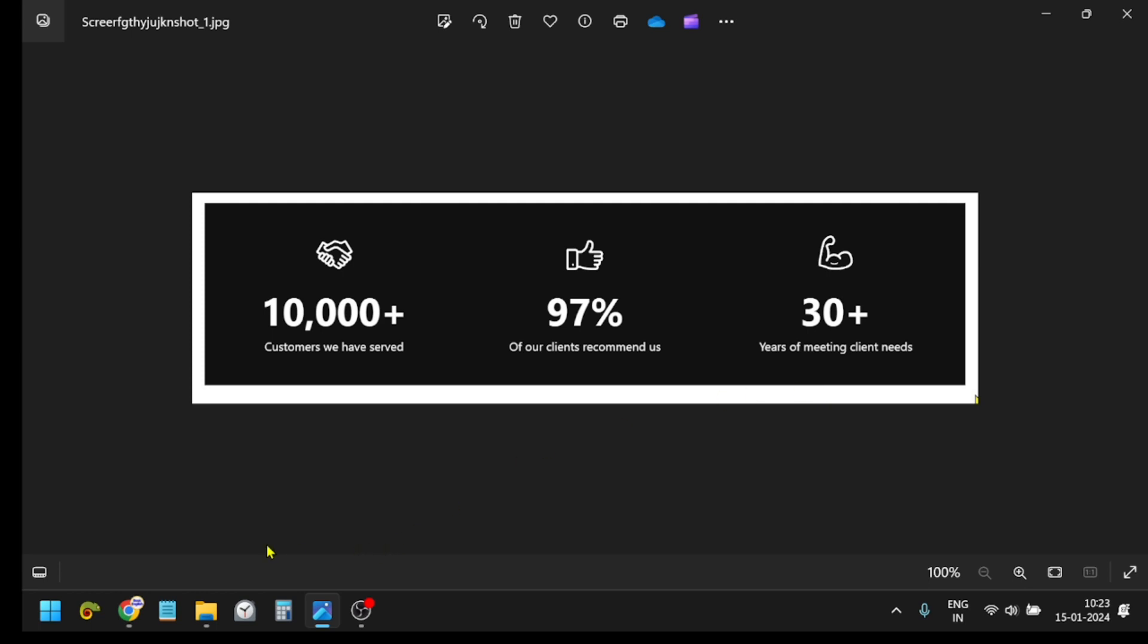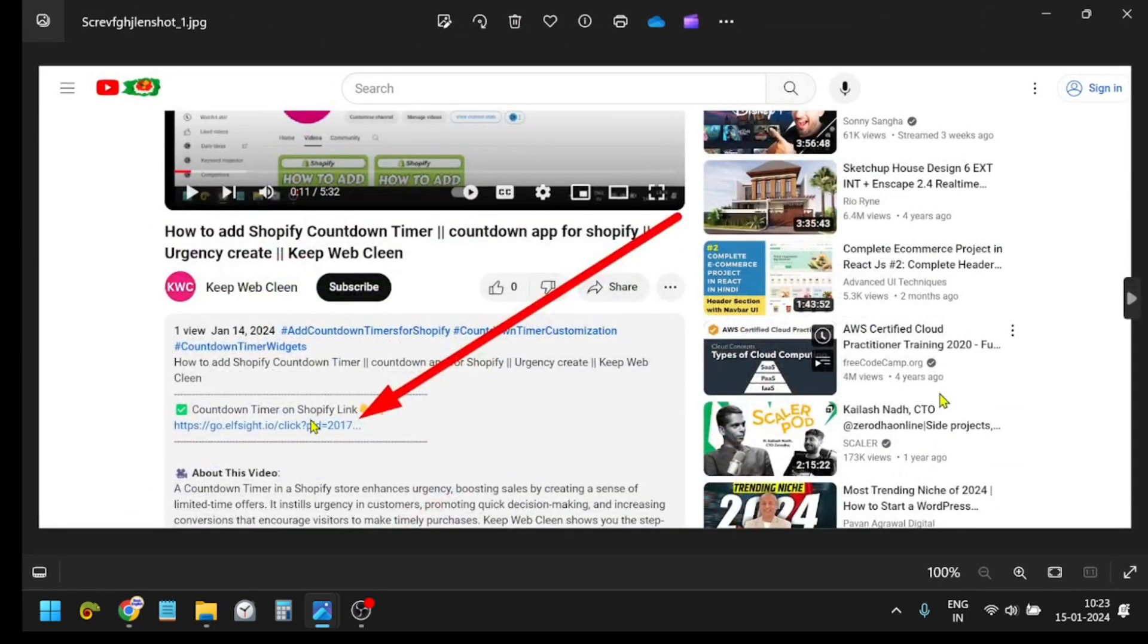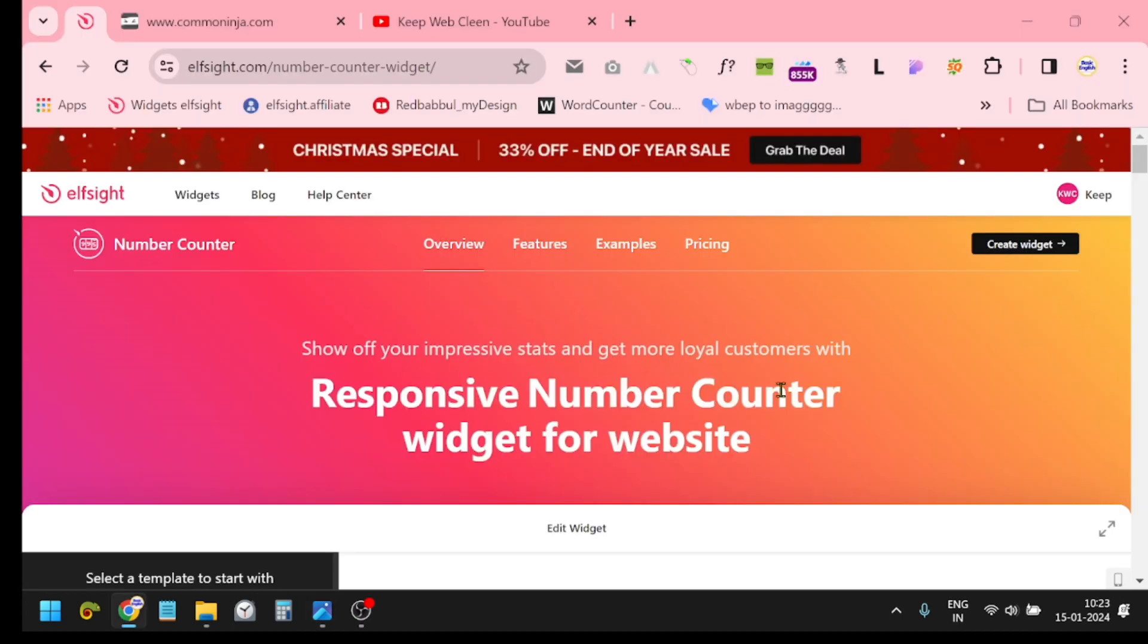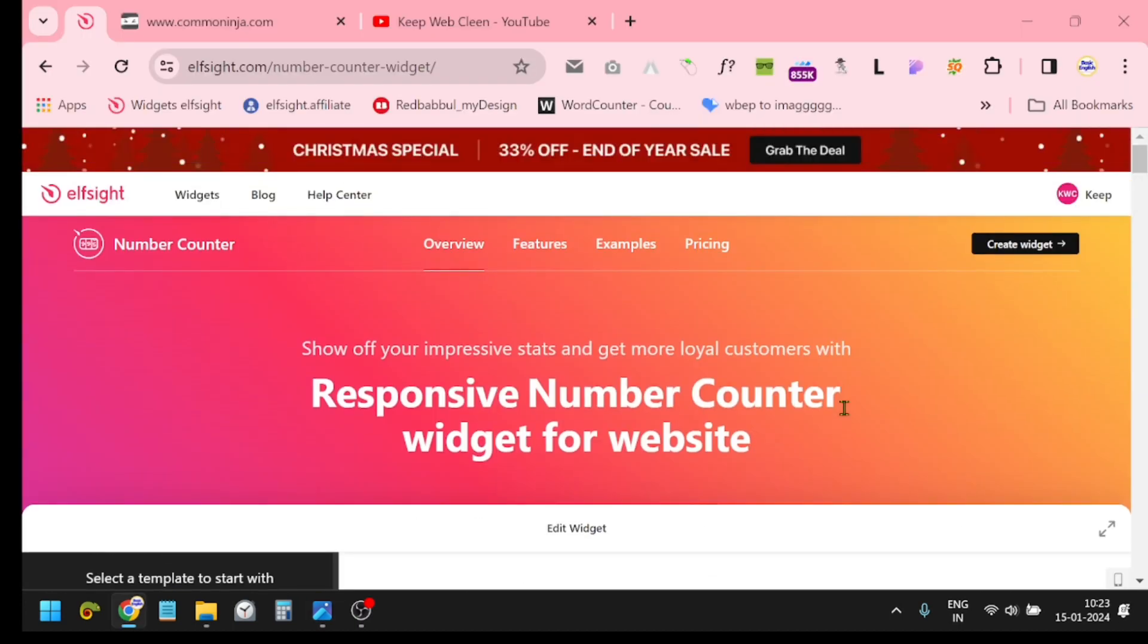Let's get started. First of all, you have to click this link in the video description and when you click the link you will reach this kind of page. This is elfsight.com.